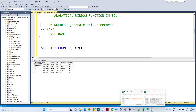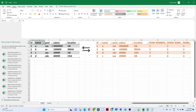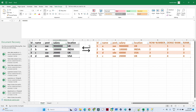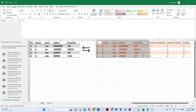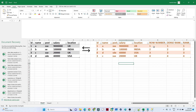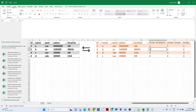Let us understand with an example. Suppose I have this table. What I want to do is sort the whole table based on the highest salary to the lowest salary, and apply ROW_NUMBER, RANK, and DENSE_RANK. After sorting highest to lowest, ROW_NUMBER assigns 1, 2, 3, 4; DENSE_RANK also gives 1, 2, 3, 4 — the same output because there are no duplicates.